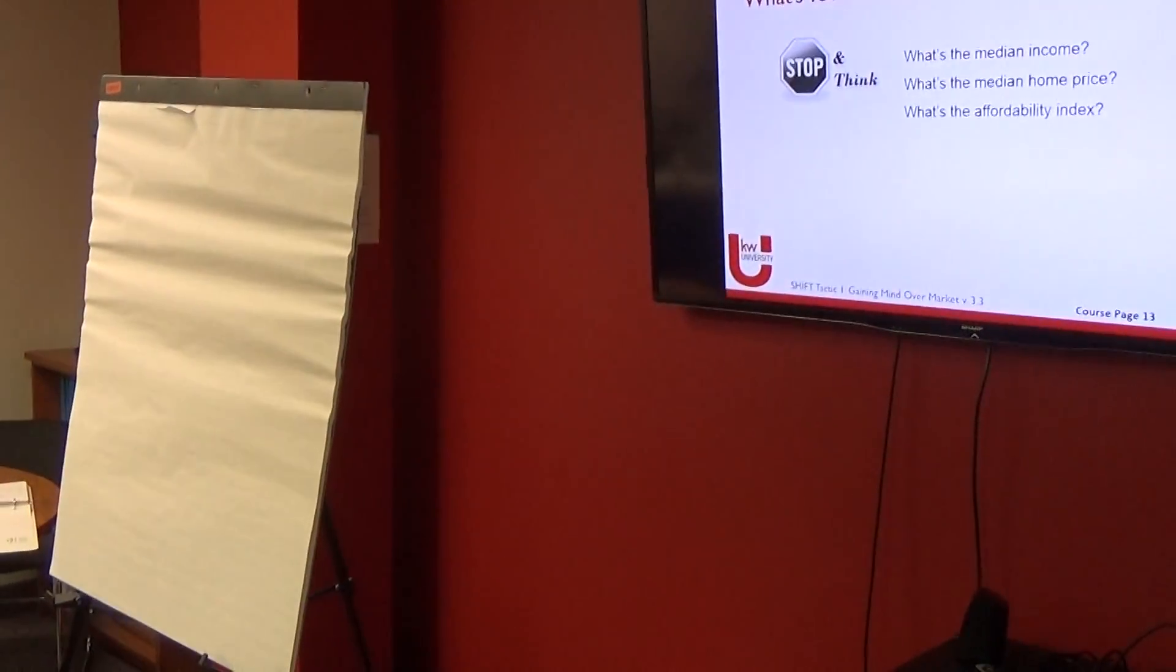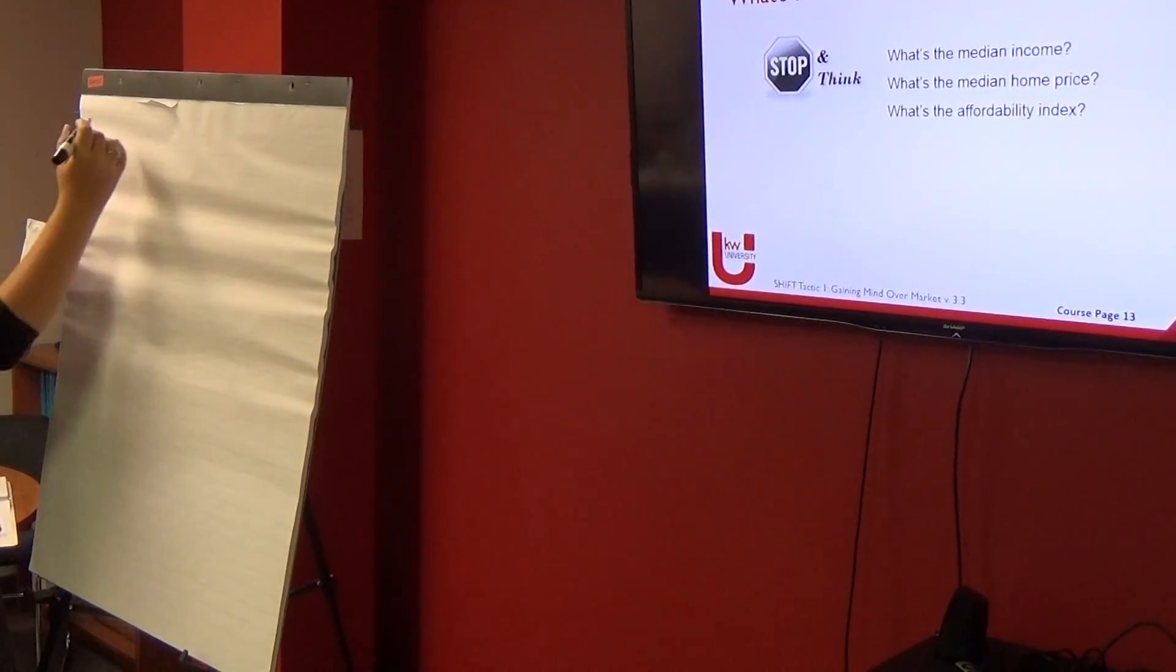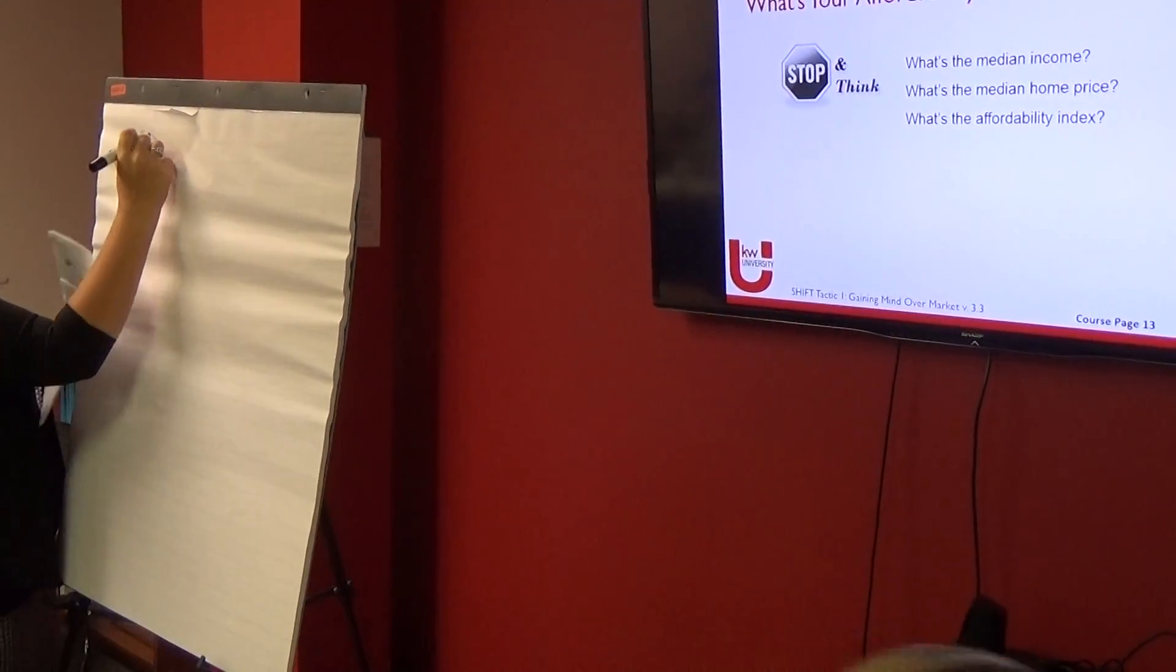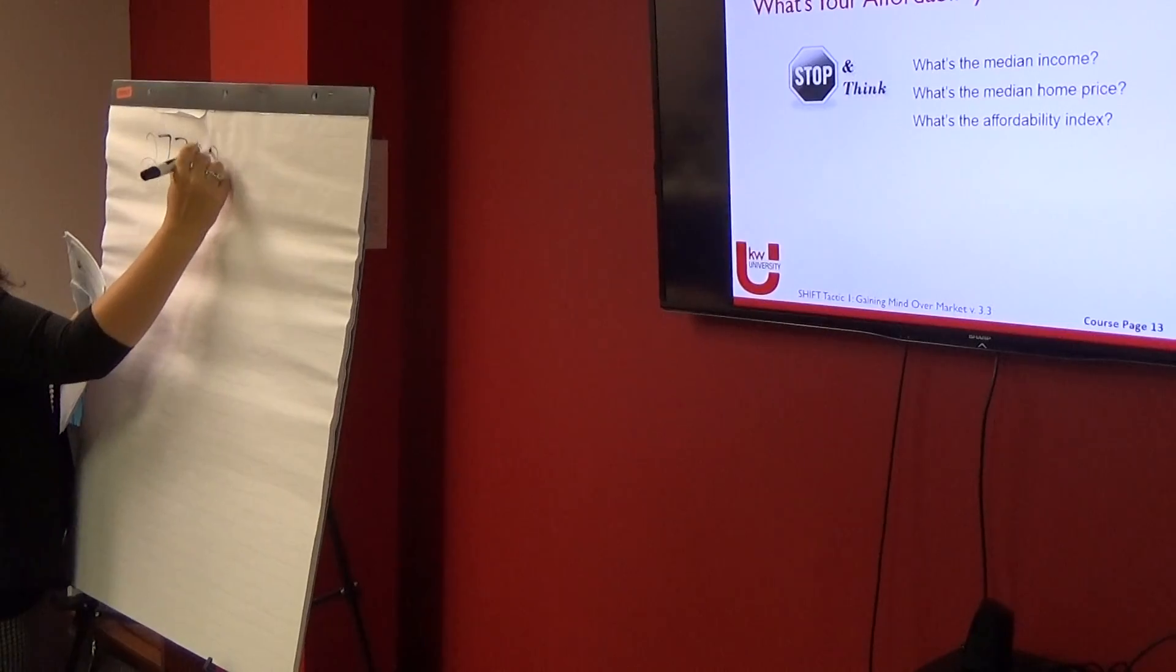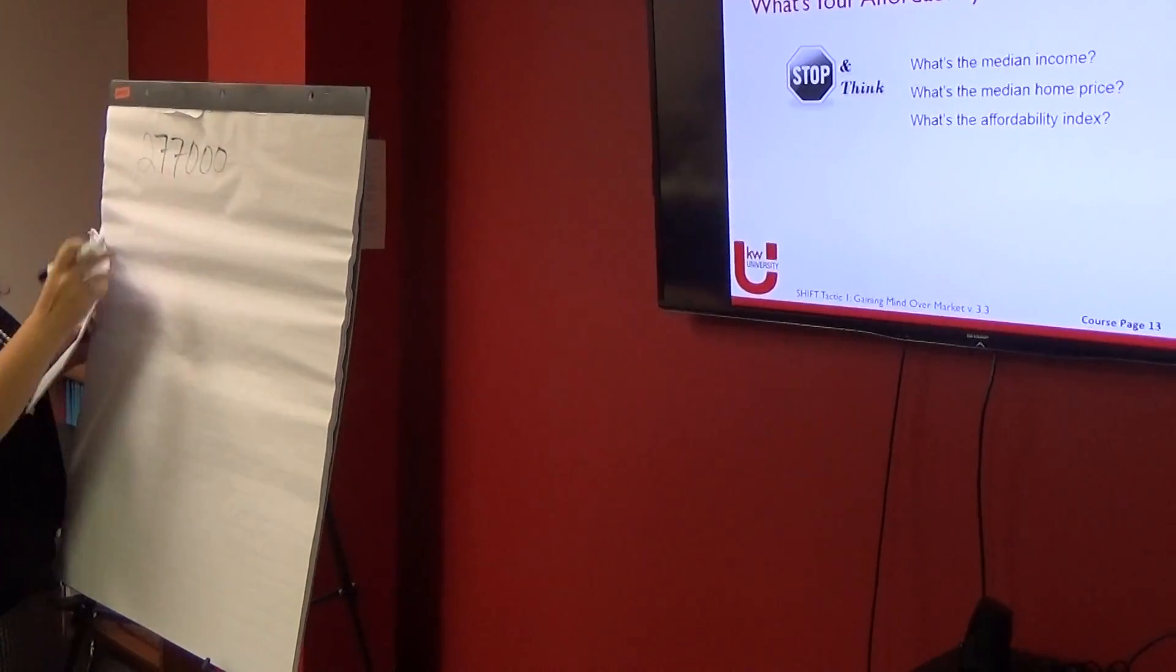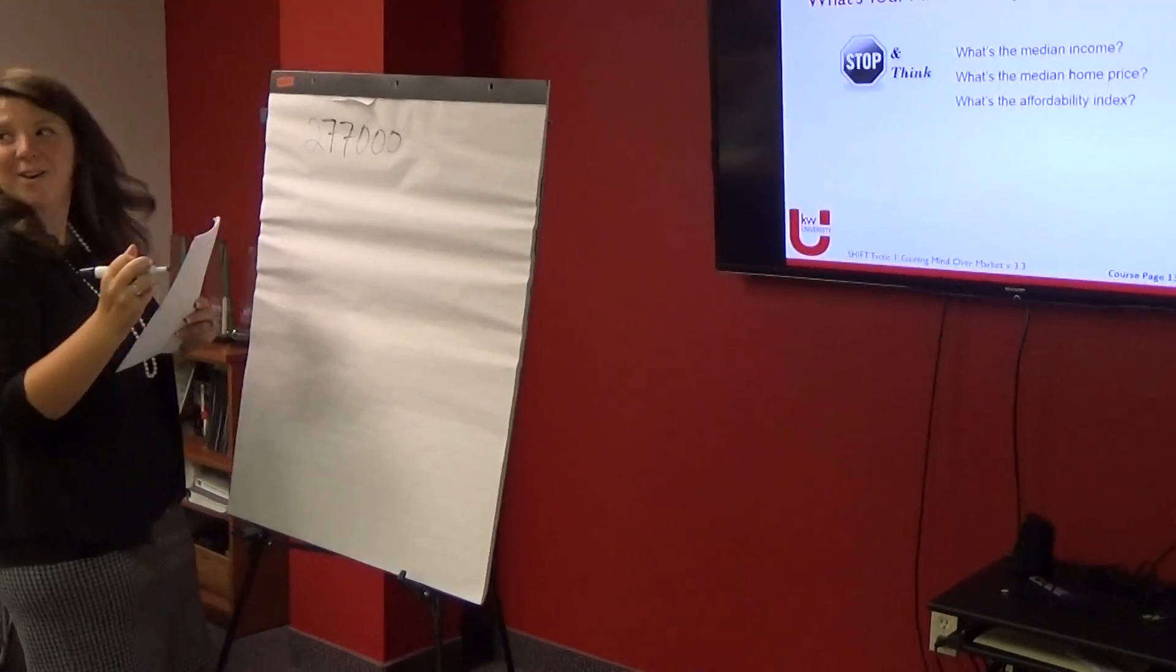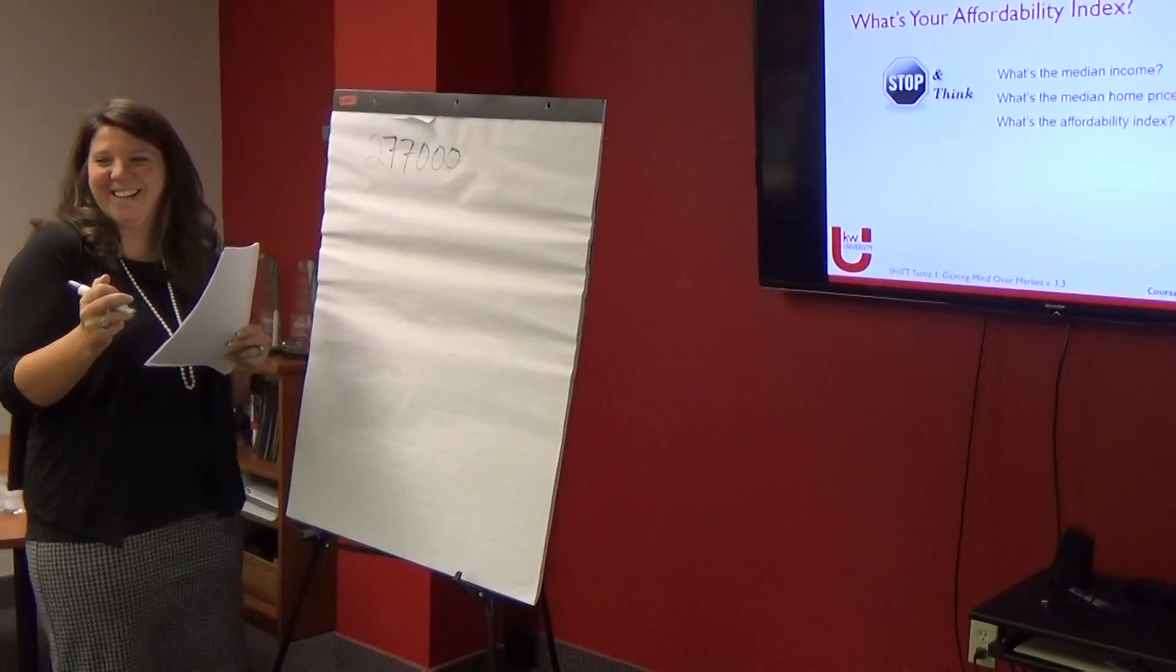Alright, so median income was $2.77. No, that's the median home price. Median home price was $2.77, sorry. That would be nice if that was the median income.